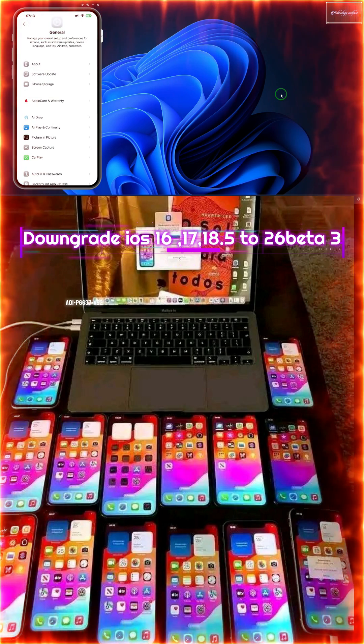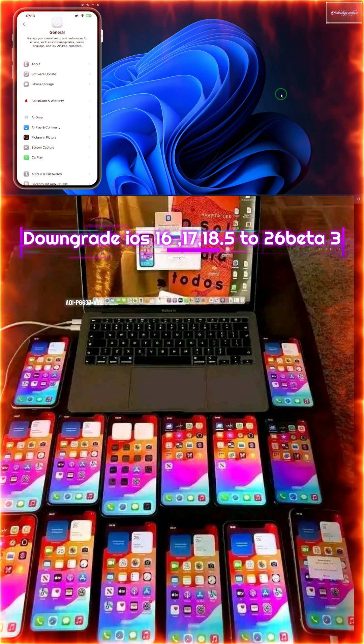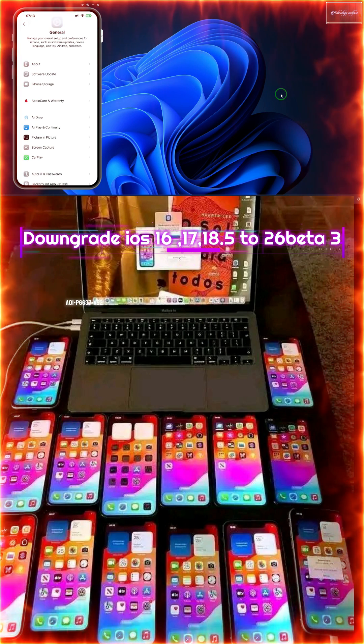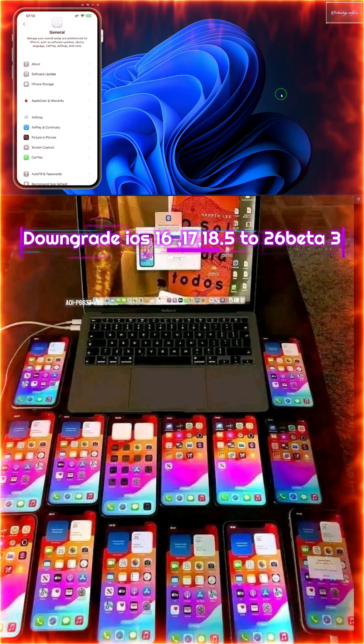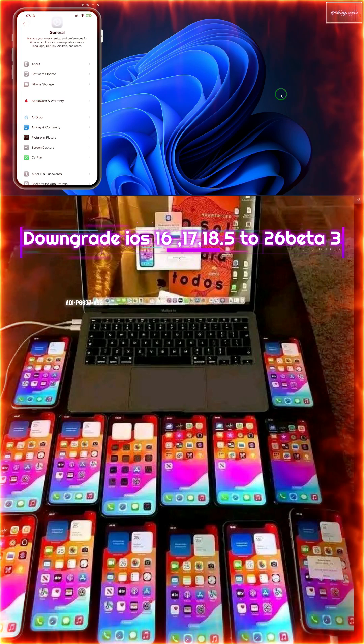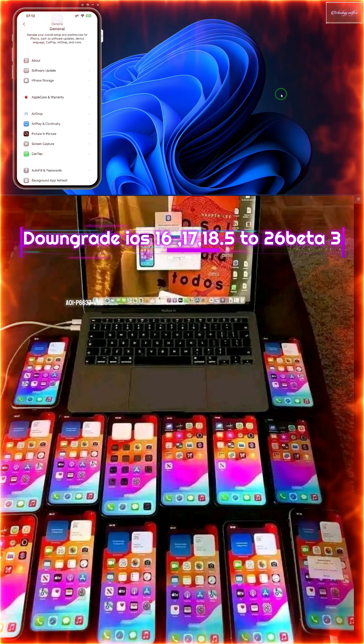We will check out manually. First, is it possible to downgrade iOS from the beta 3 to 18.5 or unsigned IPSW below, especially 18.5? This is possible. We will go into Settings.